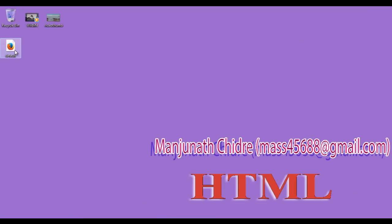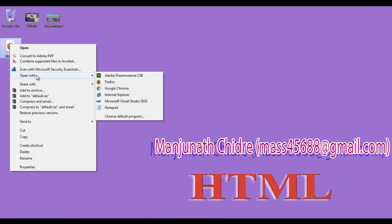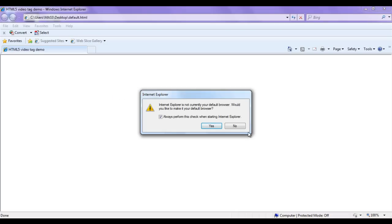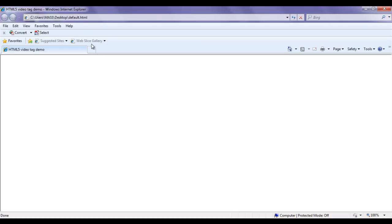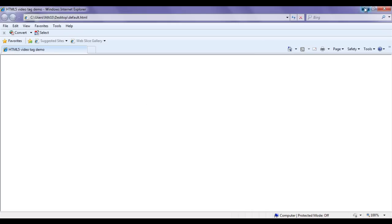I minimize it. I right-click once again on default.html and open it with Internet Explorer. You can see default.html page got open and the title is set to HTML5 video tag demo. I minimize it.